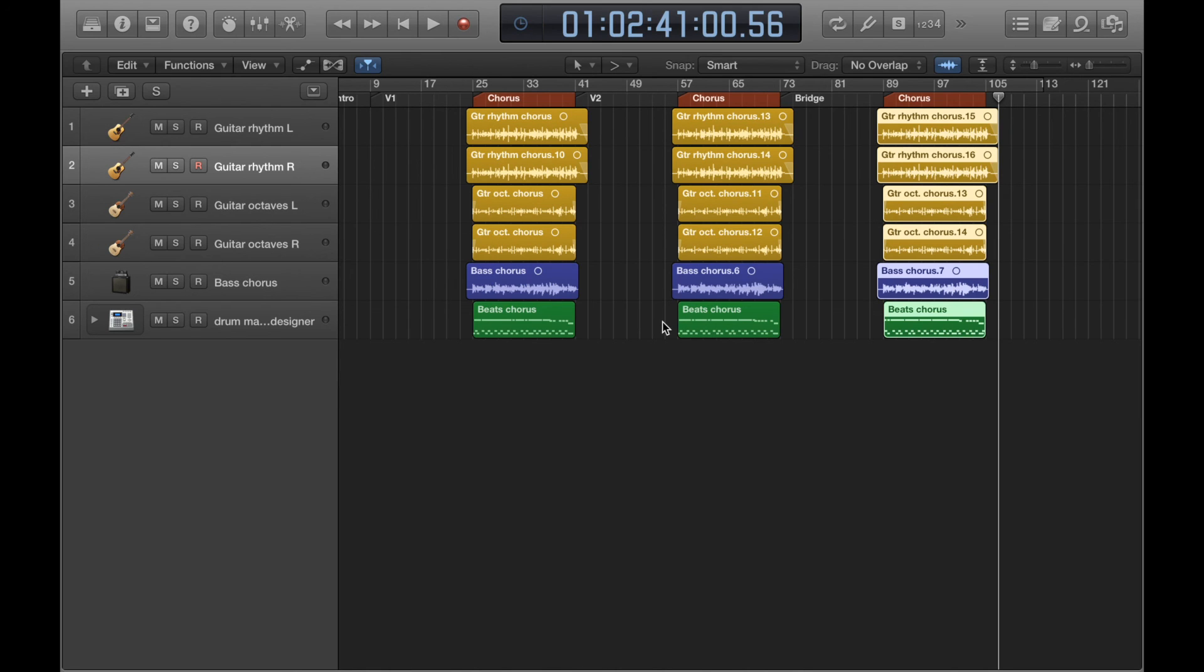So, I hope you got something out of this pretty in-depth set of videos on copy and paste functions in Logic. And you can go ahead and try these out for yourself.